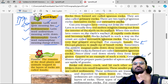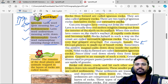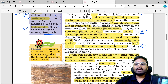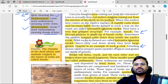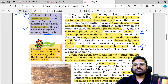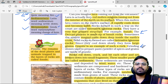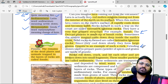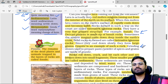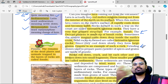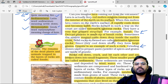Intrusive igneous rocks cool down slowly inside the Earth, forming large grains. Granite is an example of intrusive igneous rock. Grinding stones used to prepare paste or powder of spices and grains are made up of granite.